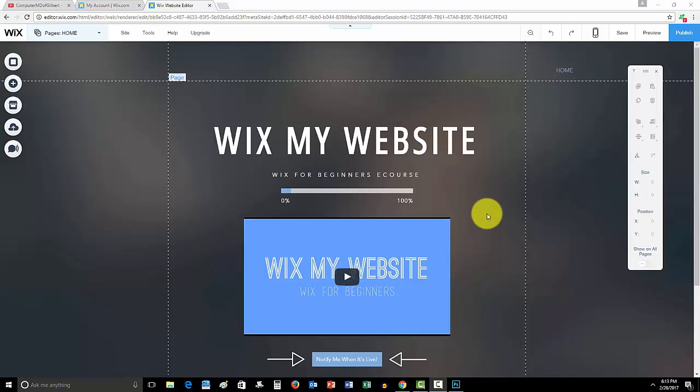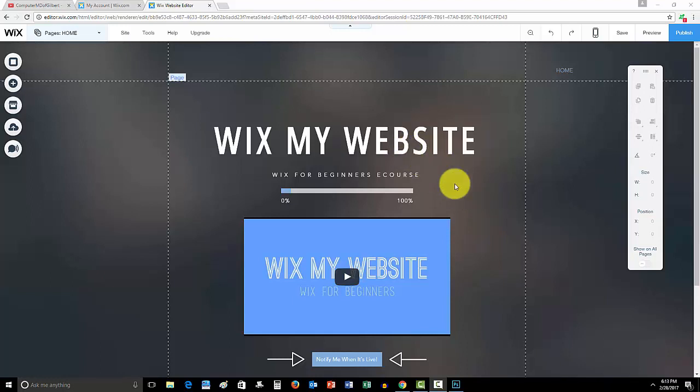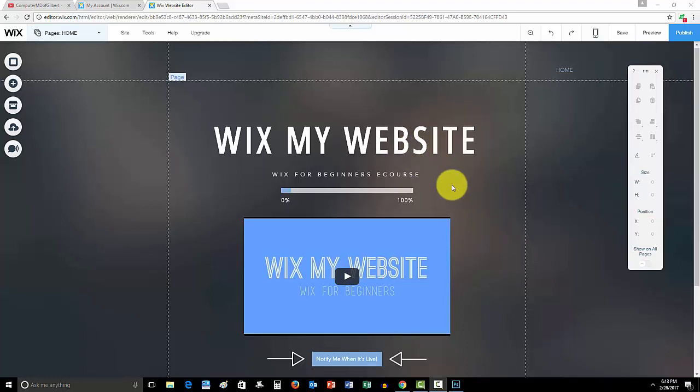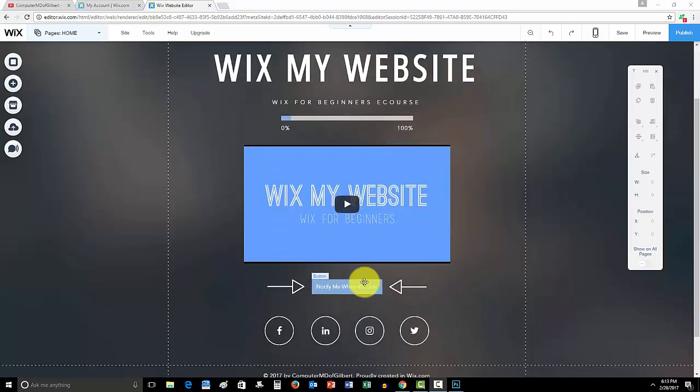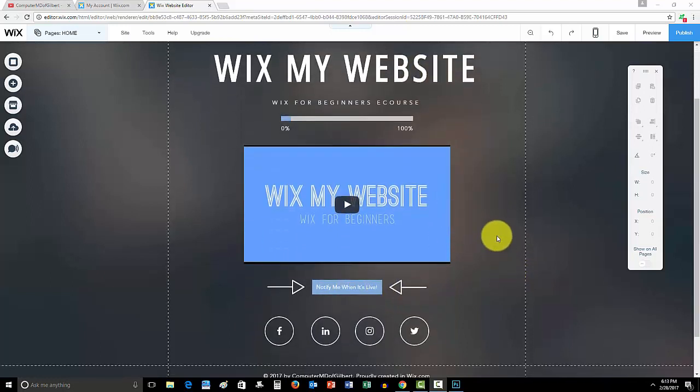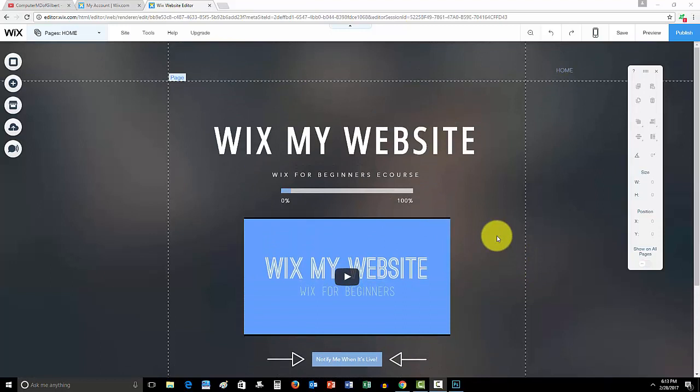Not only that, but learn Wix knowledge and understand how to use Wix as a whole, so that way you can use that knowledge to go back to edit your website or even add features that you didn't have beforehand. So if you guys are awesome enough to go ahead and go to WixMyWebsite.com, go ahead and click this notify me when it's live to sign up and get on the email list so you guys can get notified when the course launches.